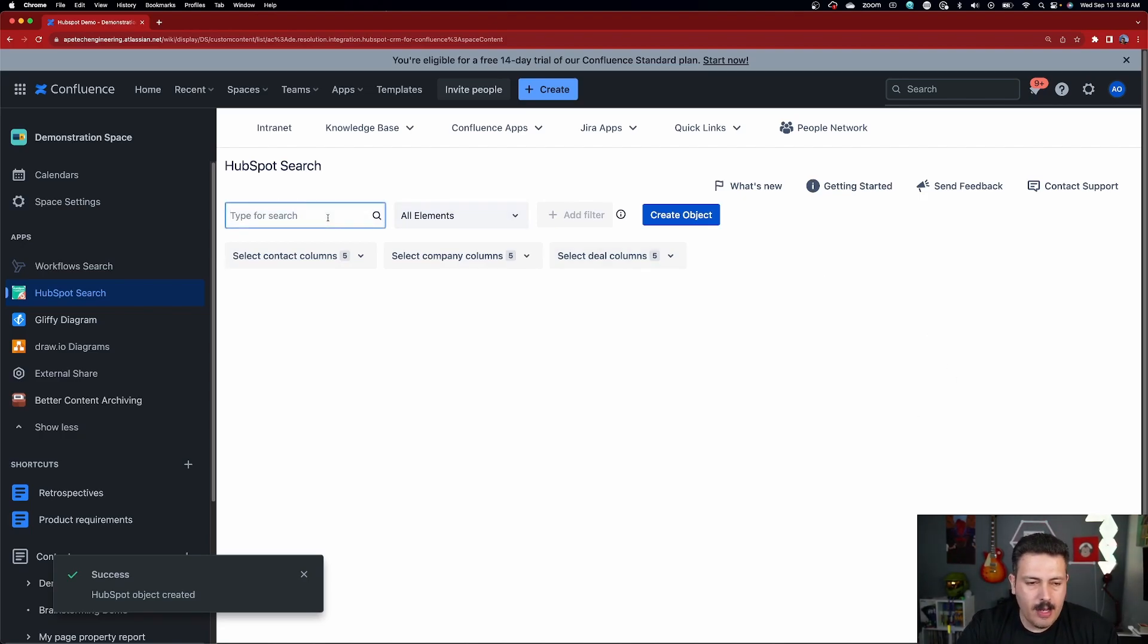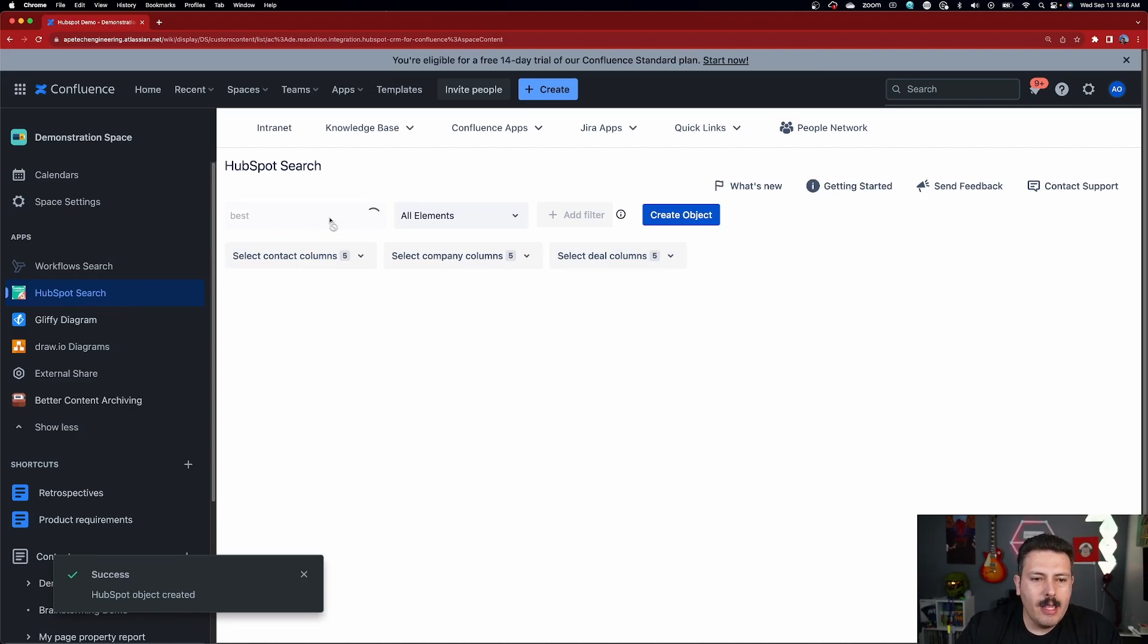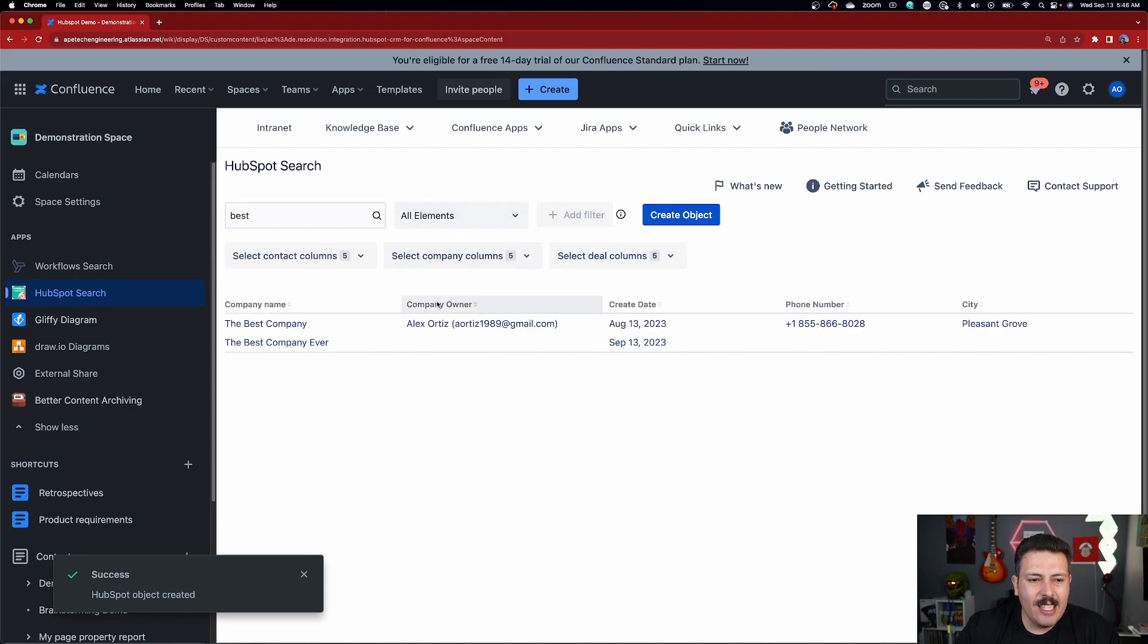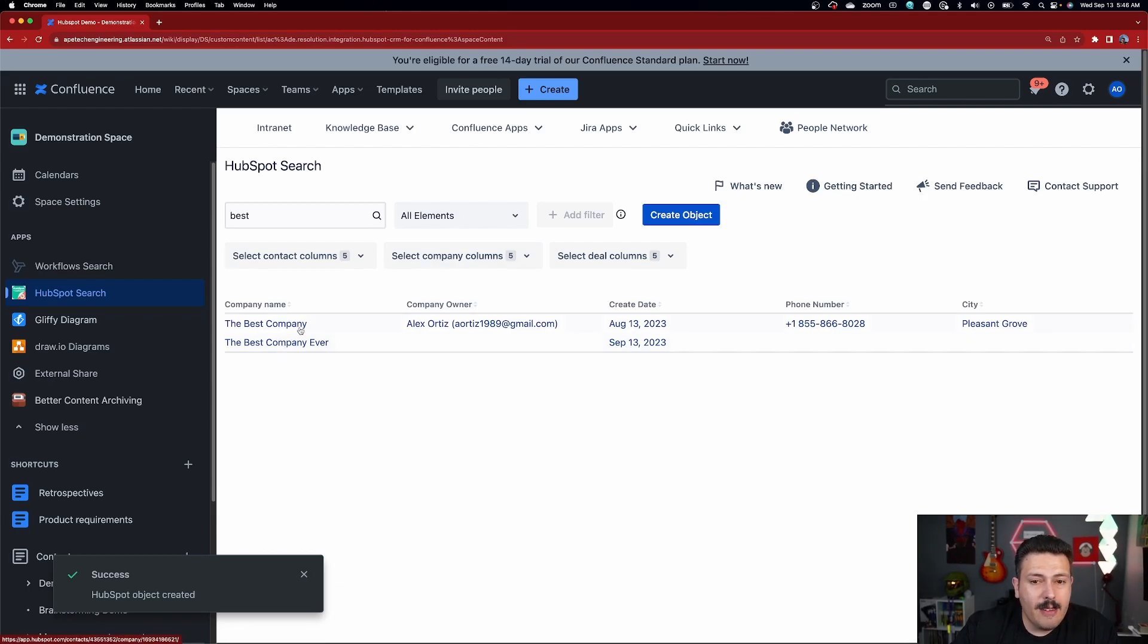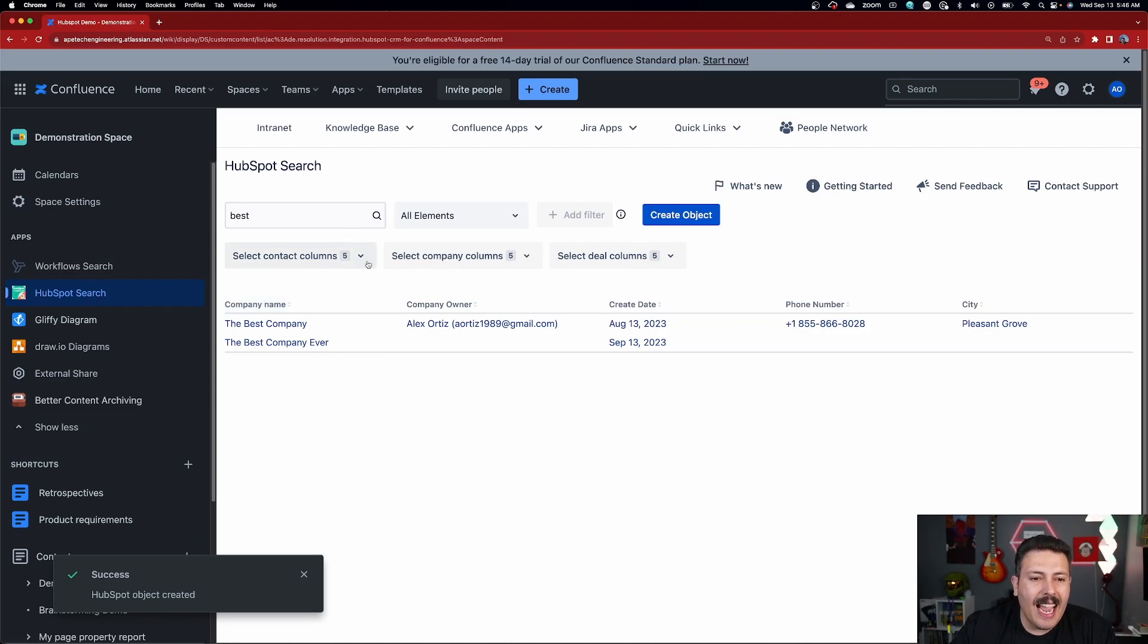So if I put like best over here, I'm going to be able to hit search and it's going to go and find the best company and the best company ever. So you're able to do some really advanced searches, which is feature number two that I wanted to highlight here.